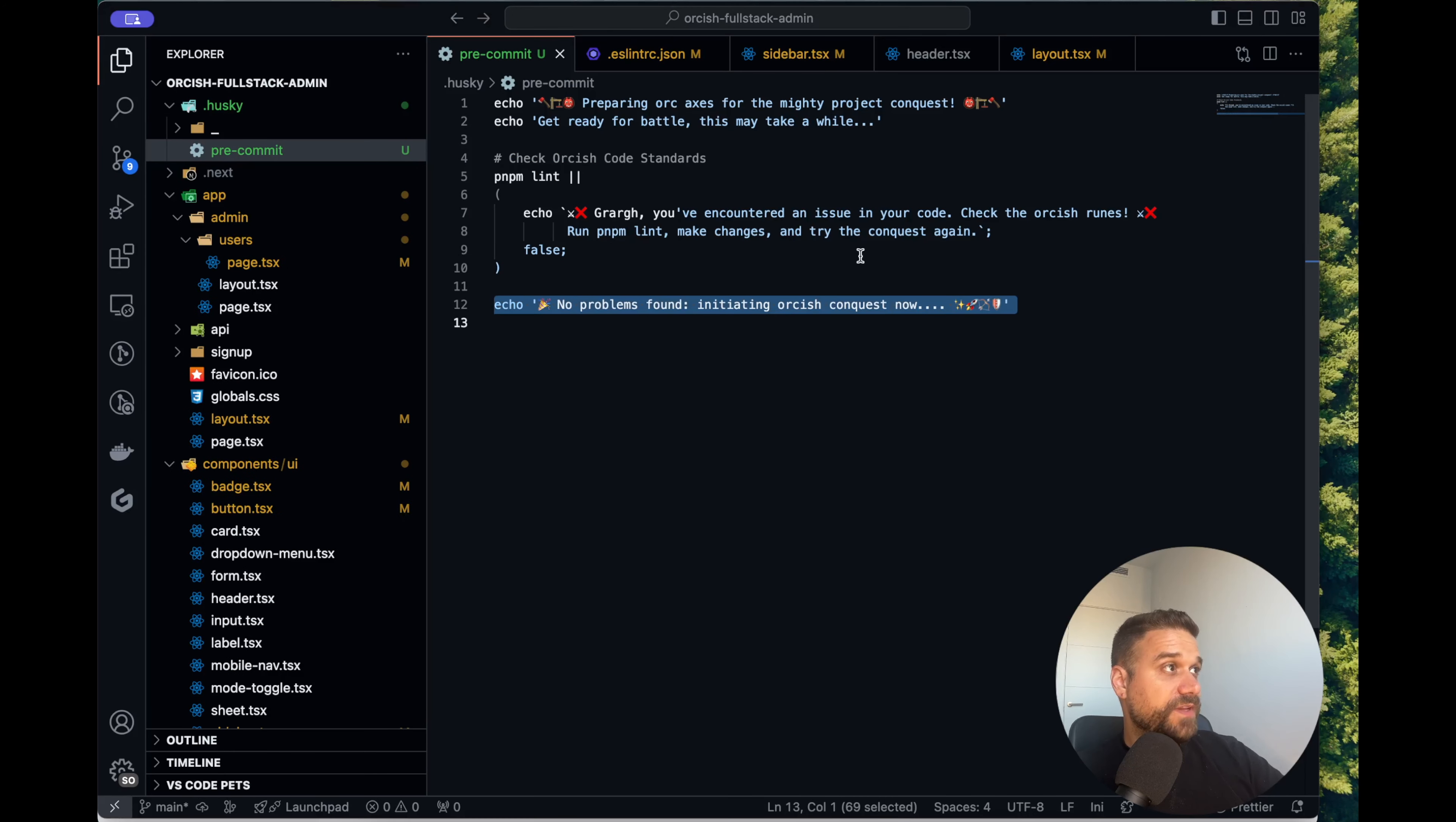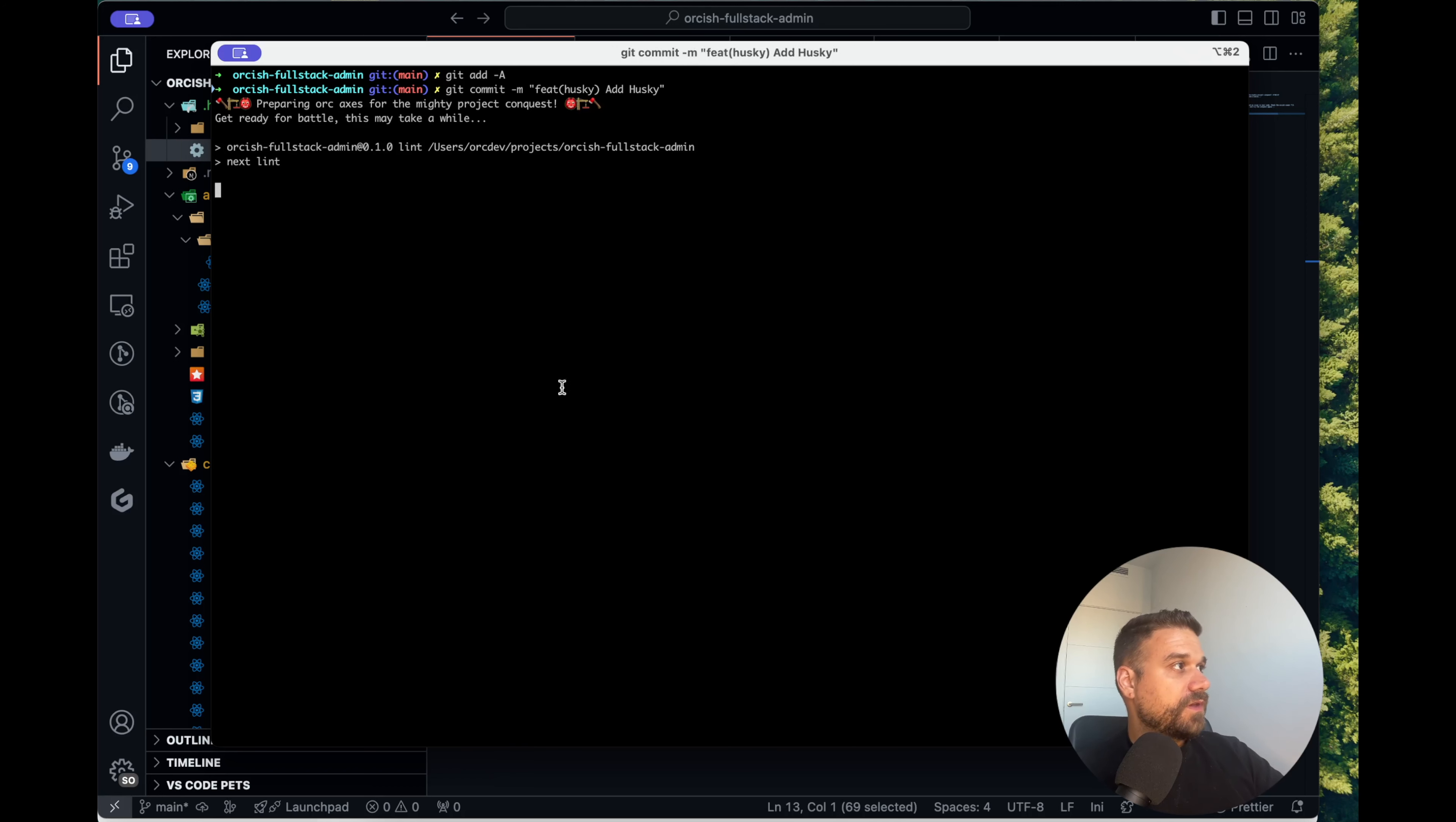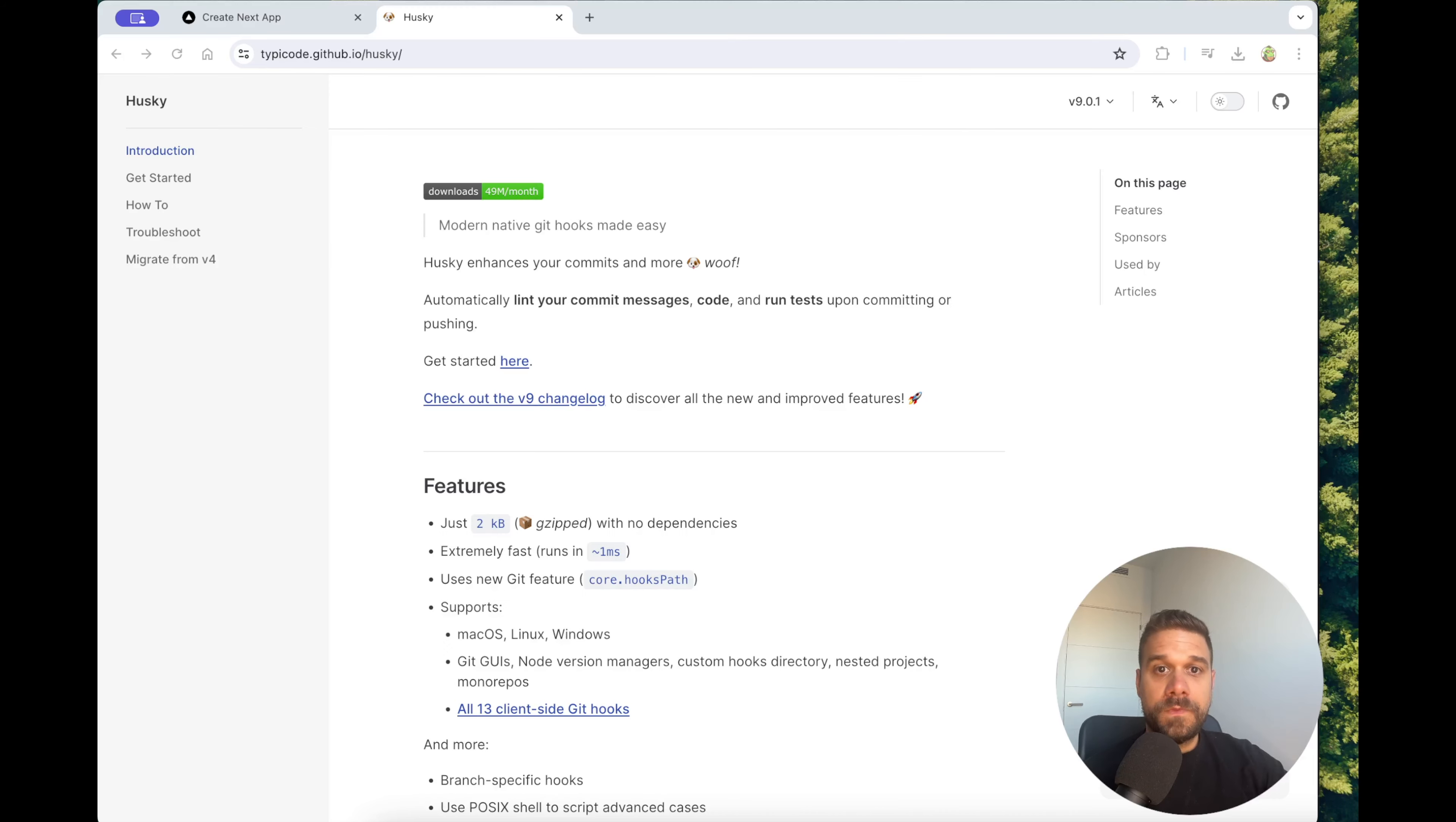So I fixed all of the errors in these files and now we can make our final push. Here is everything that is changed. We can just add everything and go git commit. We can call it feature husky. And now everything is running smoothly. No eslint warnings or errors and no problems found. We can now safely push everything to our codebase.